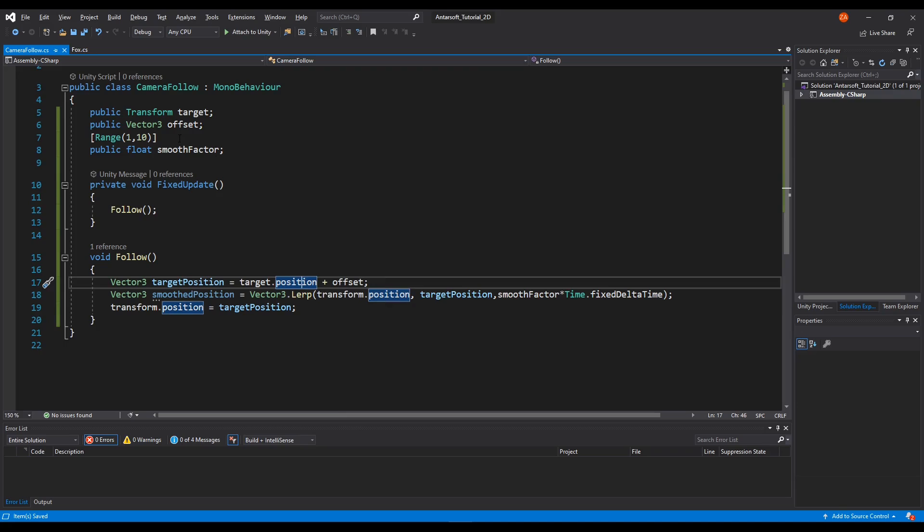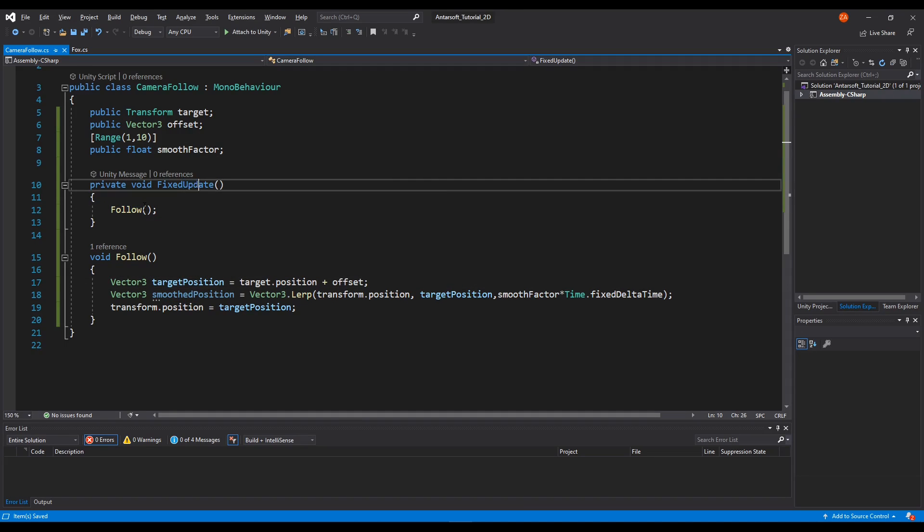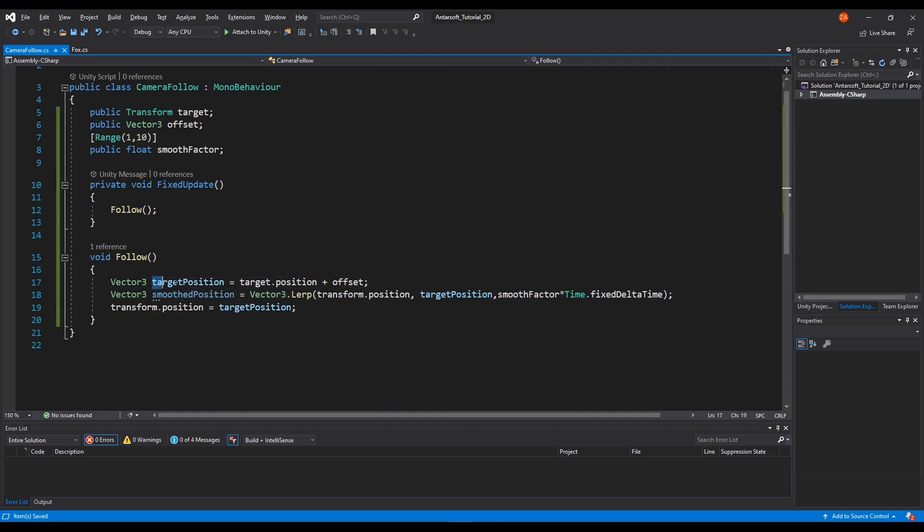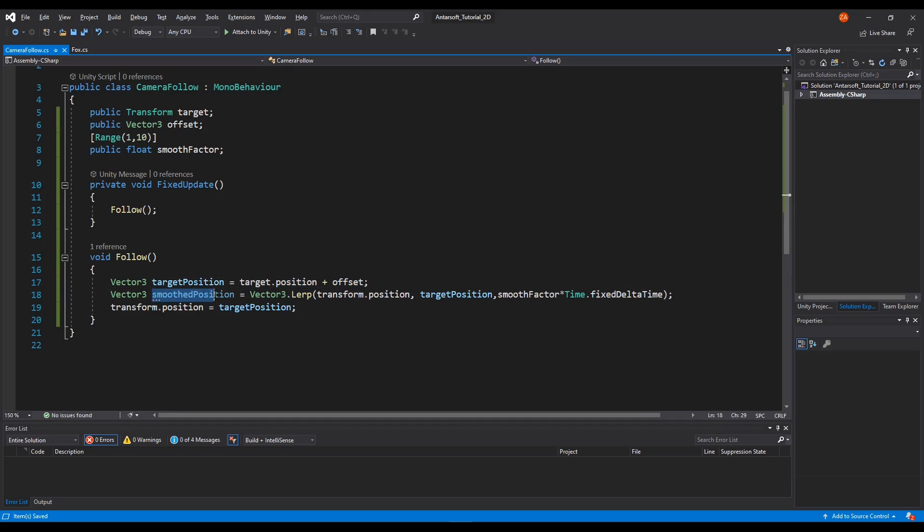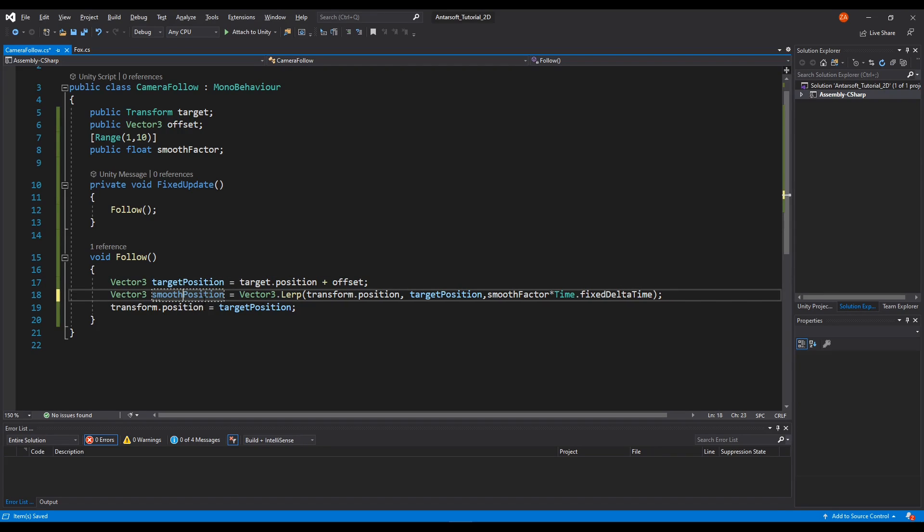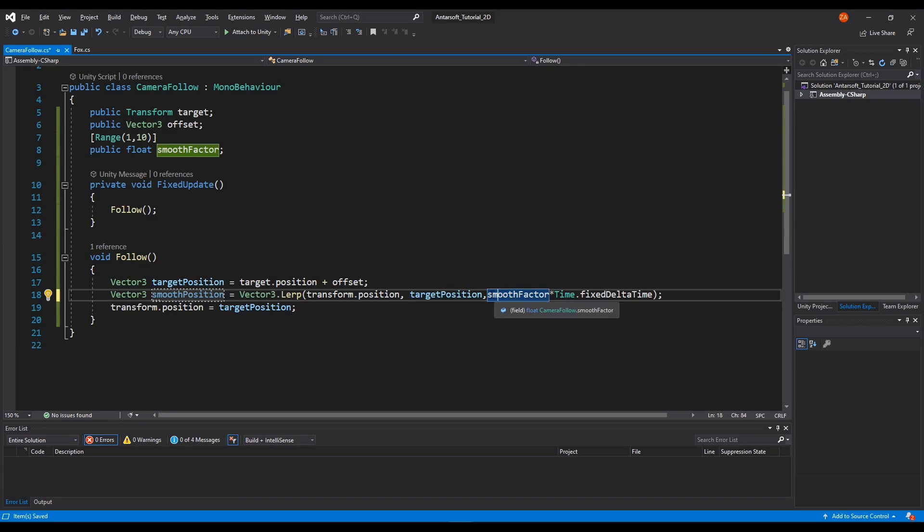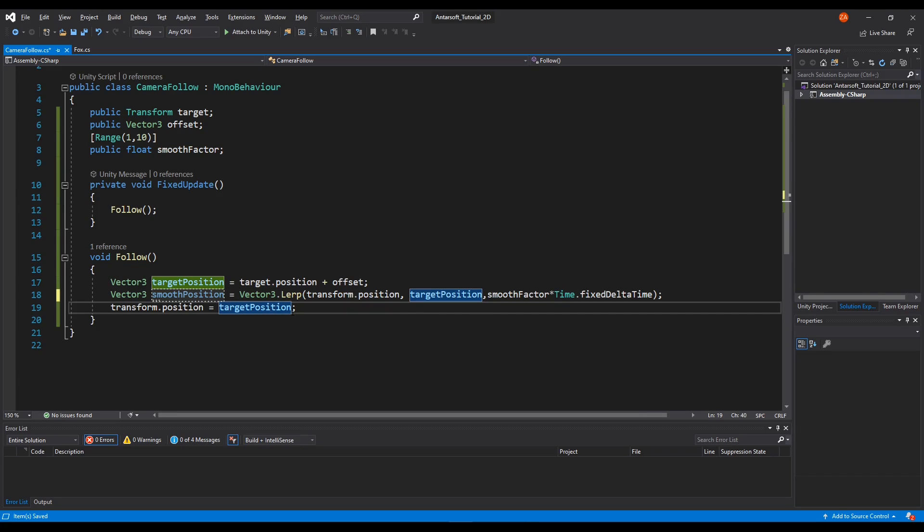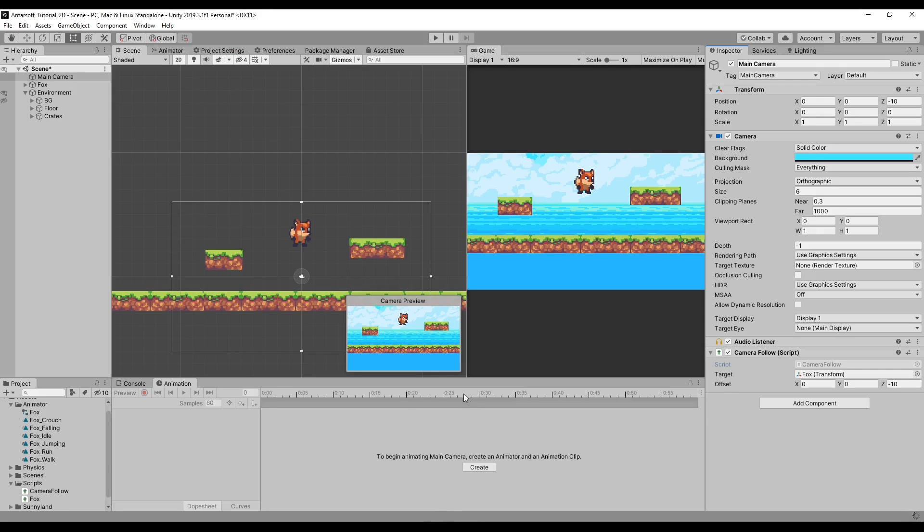Let's take a final look. We've got ourselves a fixed update and then we're calling this follow method. We're taking the position of the player and adding the offset. Then what we're doing is we're lerping from our position to the target position with this smooth vector. So the smaller this value, the slower the transition will be, and the bigger the faster. We have to replace this with a smooth vector.